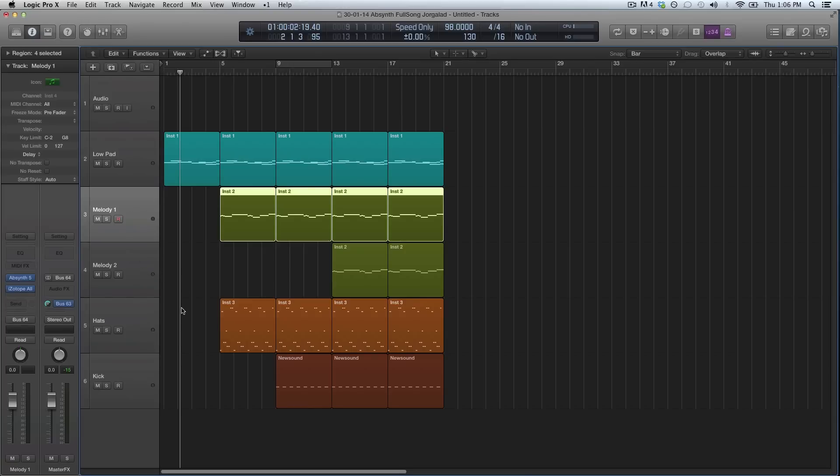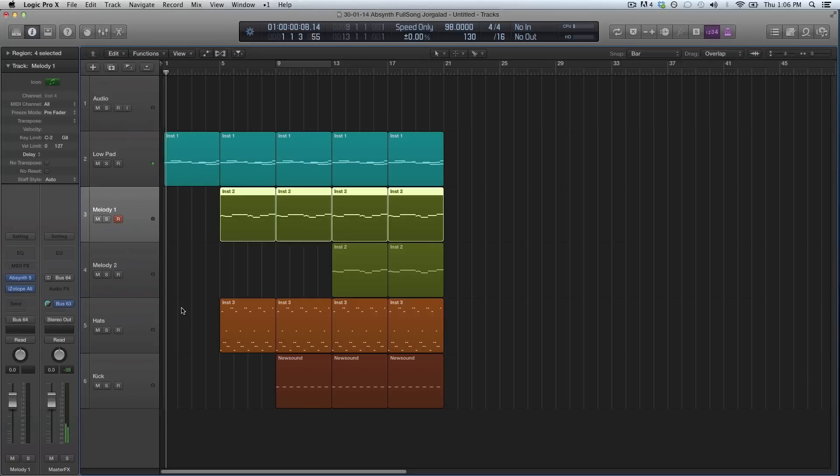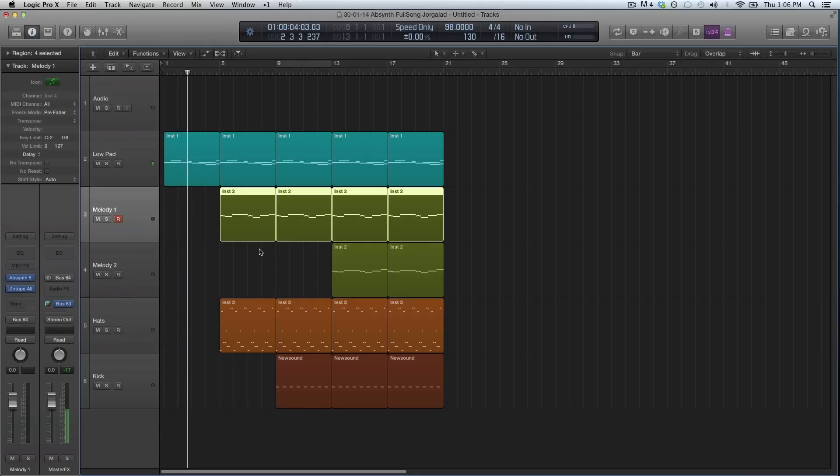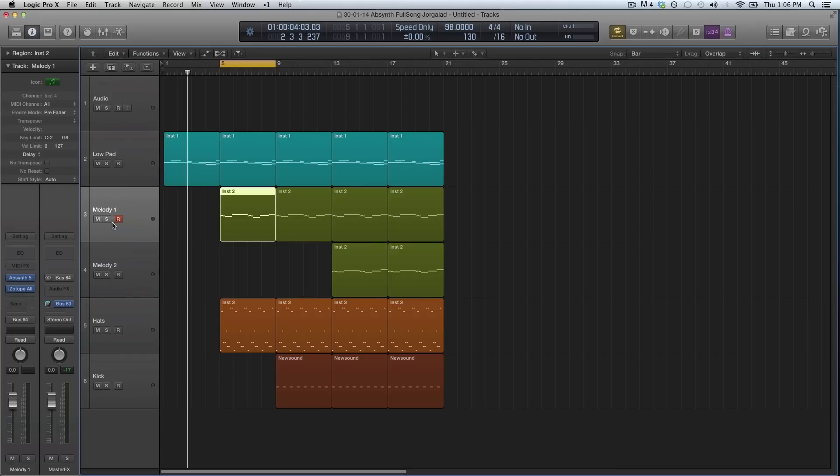So this was the pad we made last week. Now what I added is these four tracks on the Absynth. There's a lot to explain and I'm going to move a little bit fast. You might want to pause the screen sometimes or watch it two times.